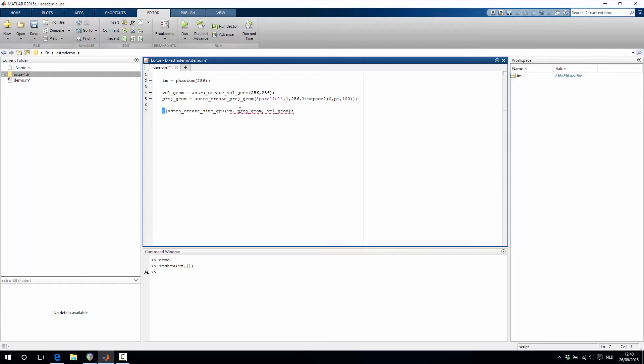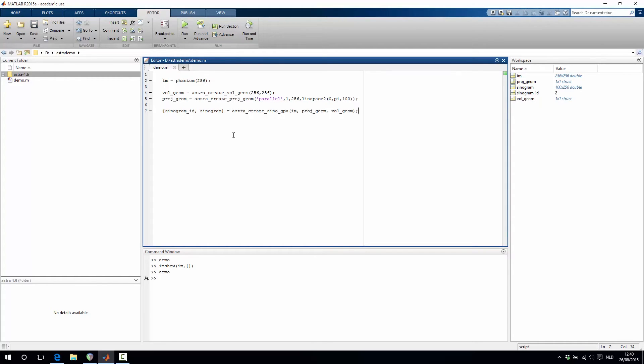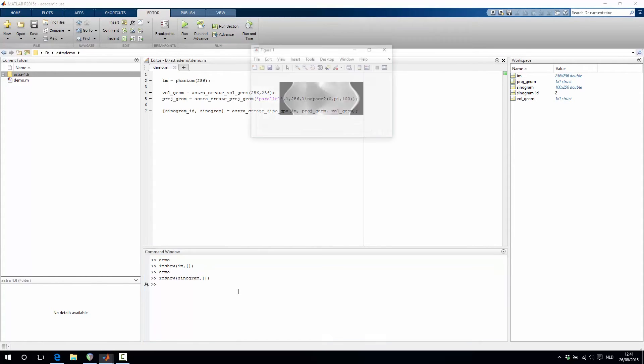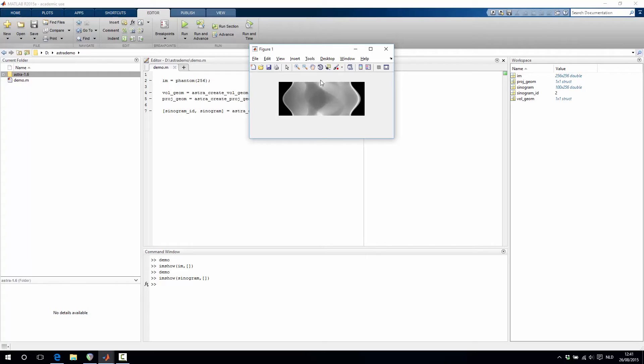And then the output of this function is an identifier to the sinogram which is created but if we want also the sinogram as a matrix. If we now run this then we get the sinogram in our workspace and if we show this it looks like this. So indeed this is the sinogram. Each row of this data object corresponds to one single projection of our Shepp-Logan phantom in one particular direction.